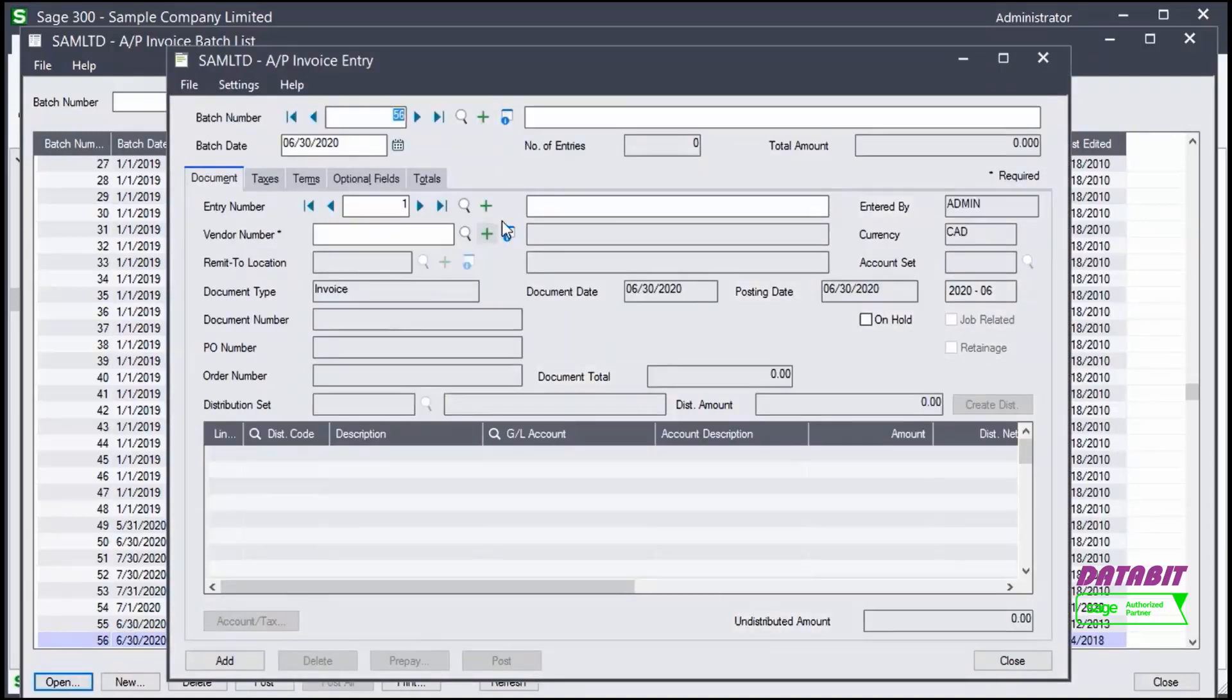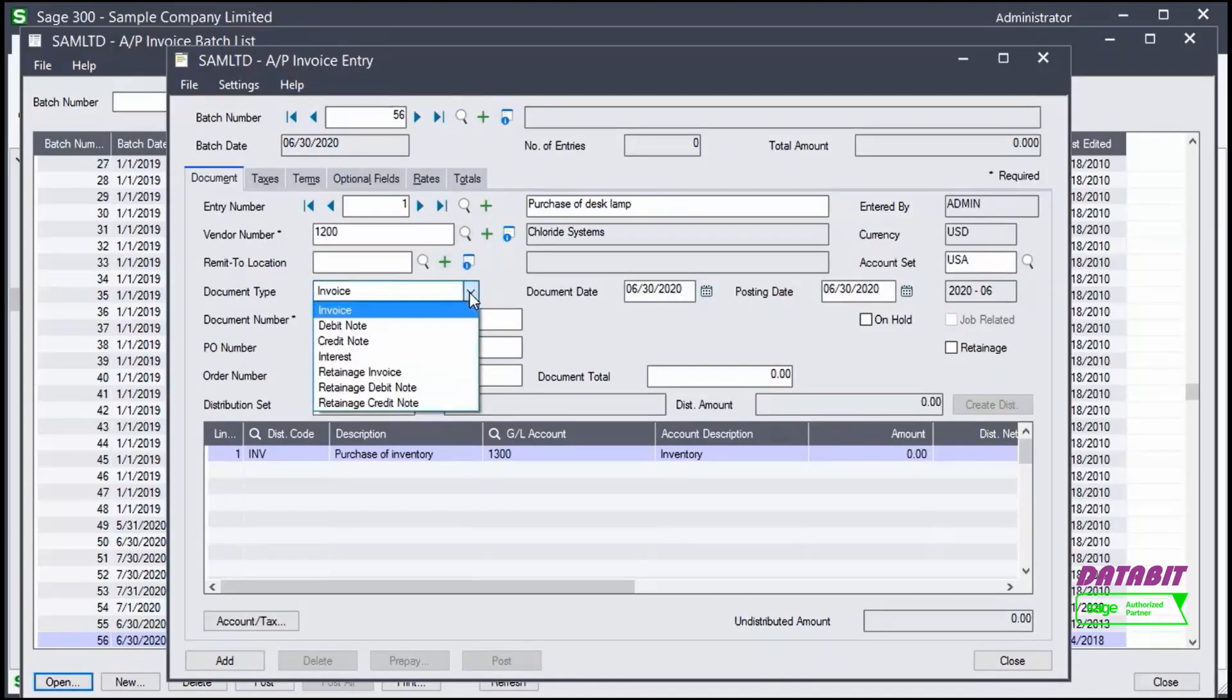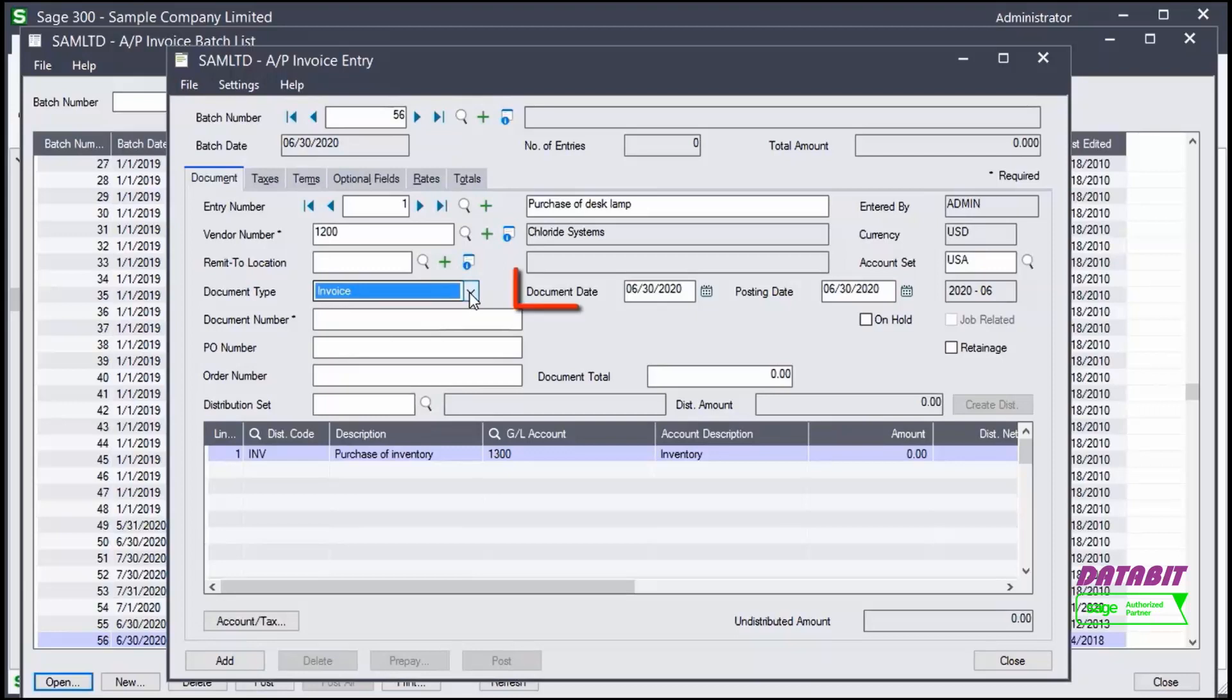Enter the invoice description and select the vendor. Then select Invoice as the document type, enter the invoice date, and the invoice or document number.